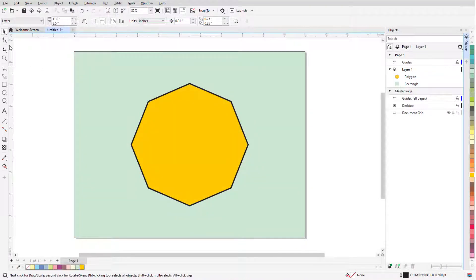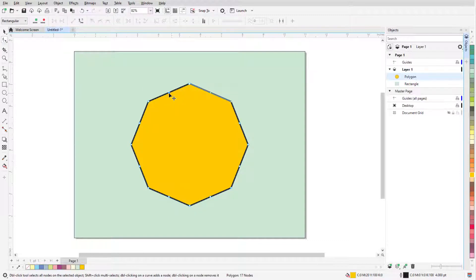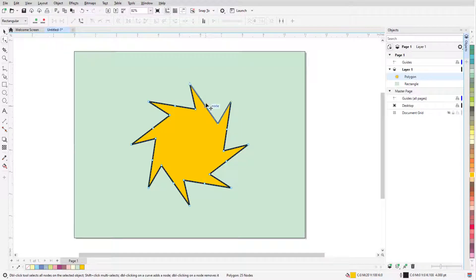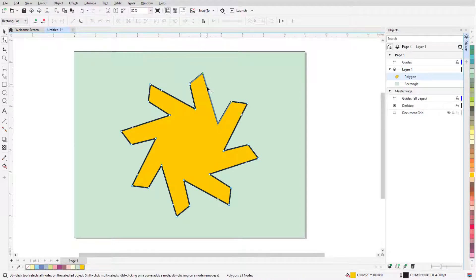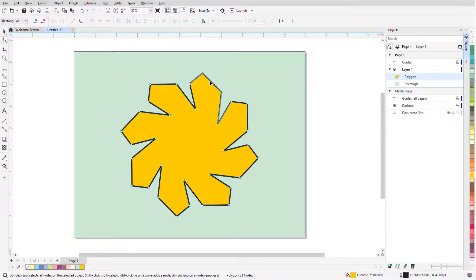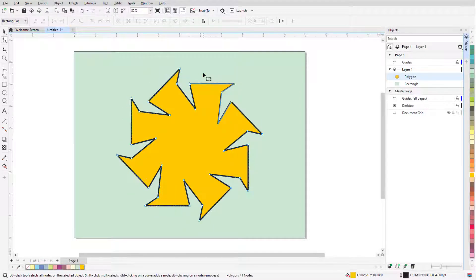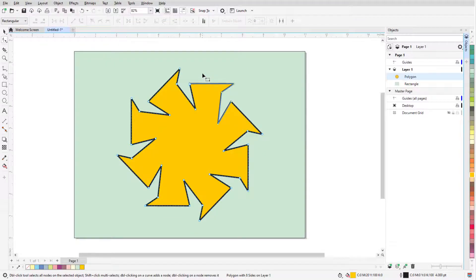With this eight-sided polygon, I can use the Shape tool to make things even more interesting. I can double-click on an edge to add a node, which adds similar nodes on all edges, and change the polygon even further. Double-clicking a node removes it, along with the similar nodes on the other edges.